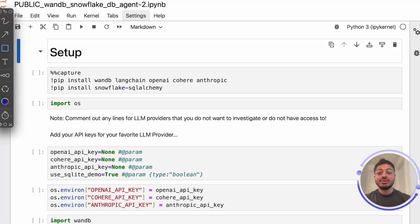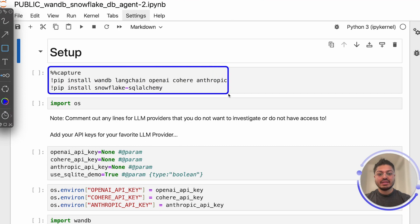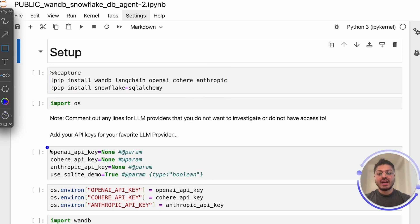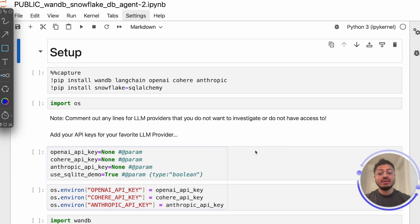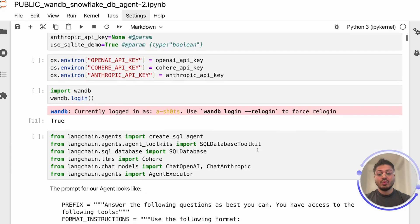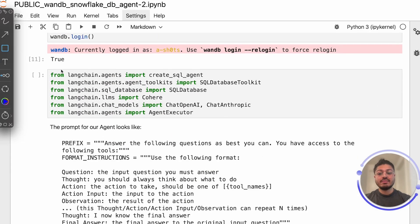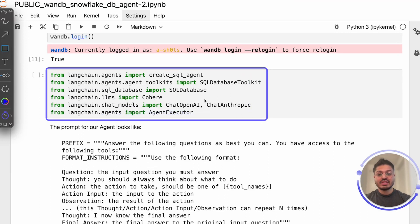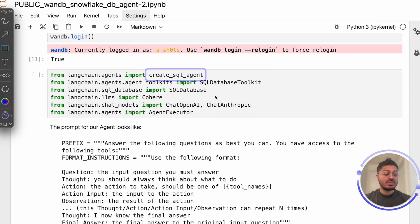Now jumping to our code, which is living in the Snowpark container, we will install our relevant packages and define the environment variables necessary to communicate with these LLM providers. Once ready, all we need to do is load our LangChain modules for creating an autonomous agent. In this case, we use createSqlAgent to create an agent that communicates with a SQL database, as you can see here.